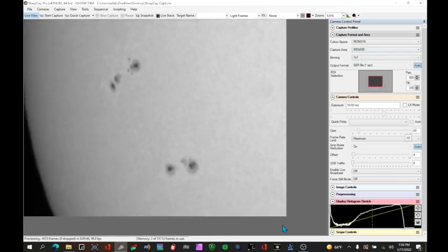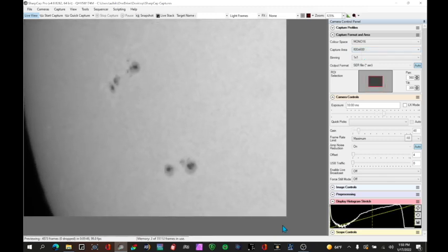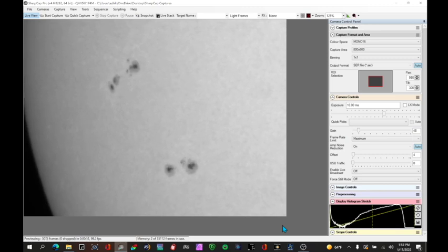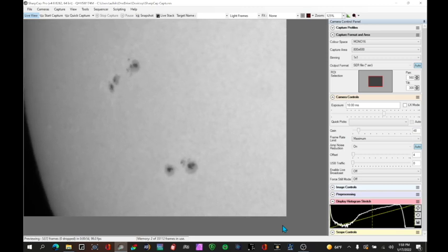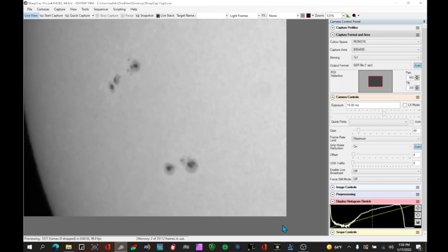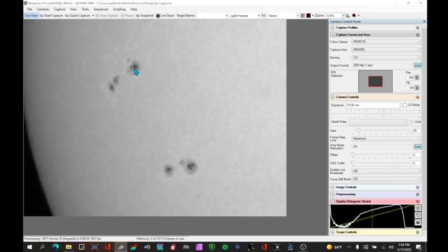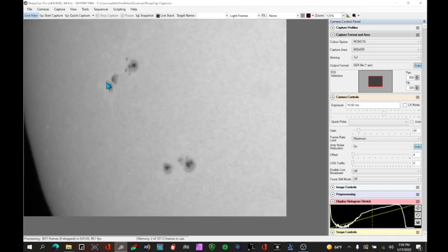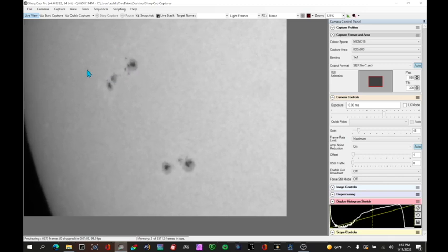Now I put in a 2.5 power mate from Teleview, that's a Barlow lens essentially, and I'm zooming in on this area of sunspots on the sun. The seeing at the moment is not great but you can see the umbra, the penumbra, you can see some pores and you can see some granulation in the background here.